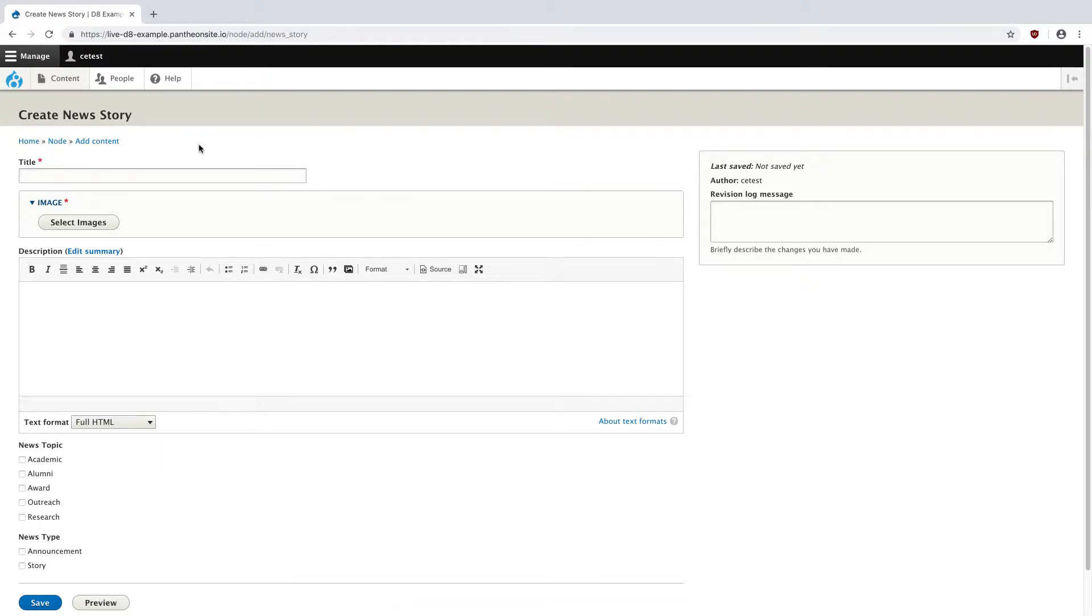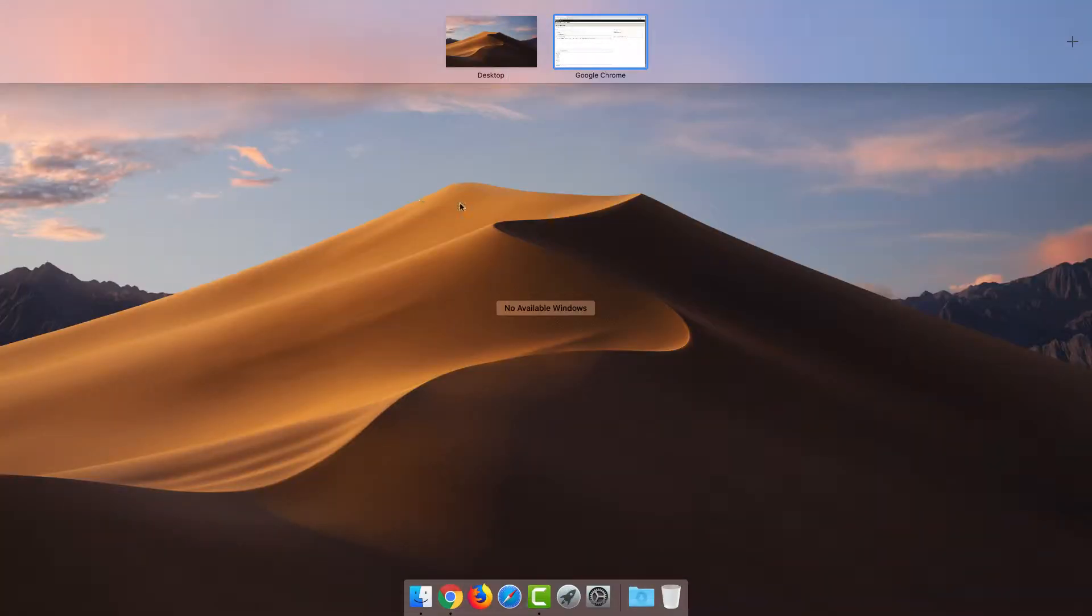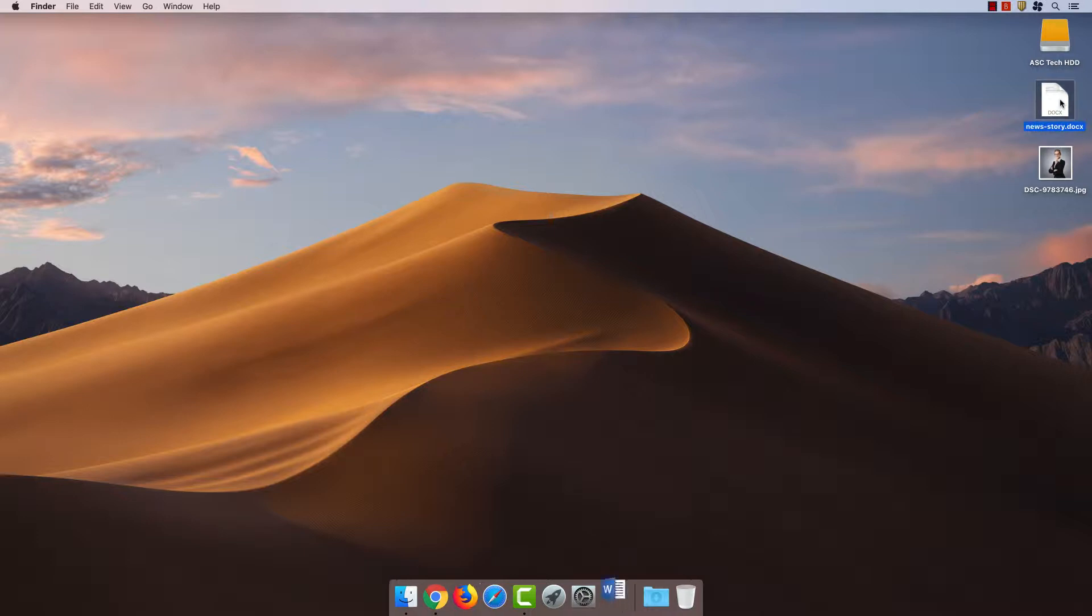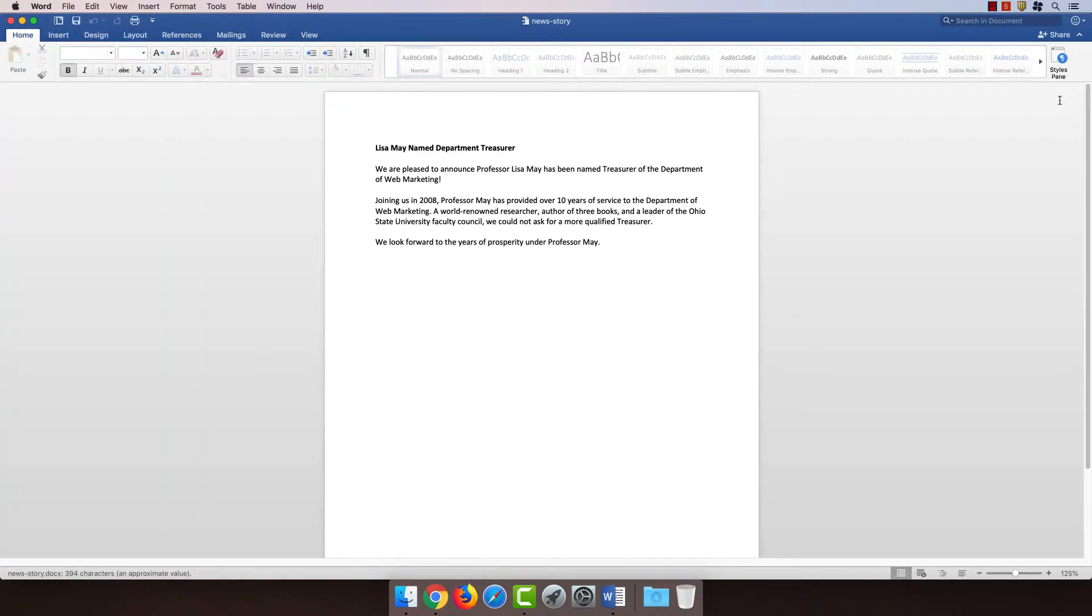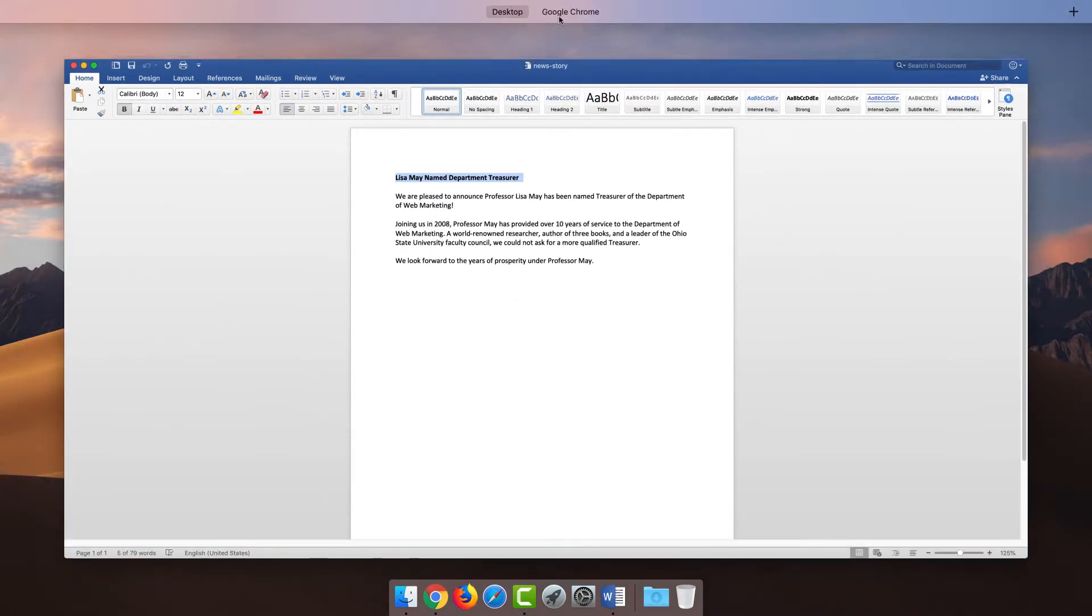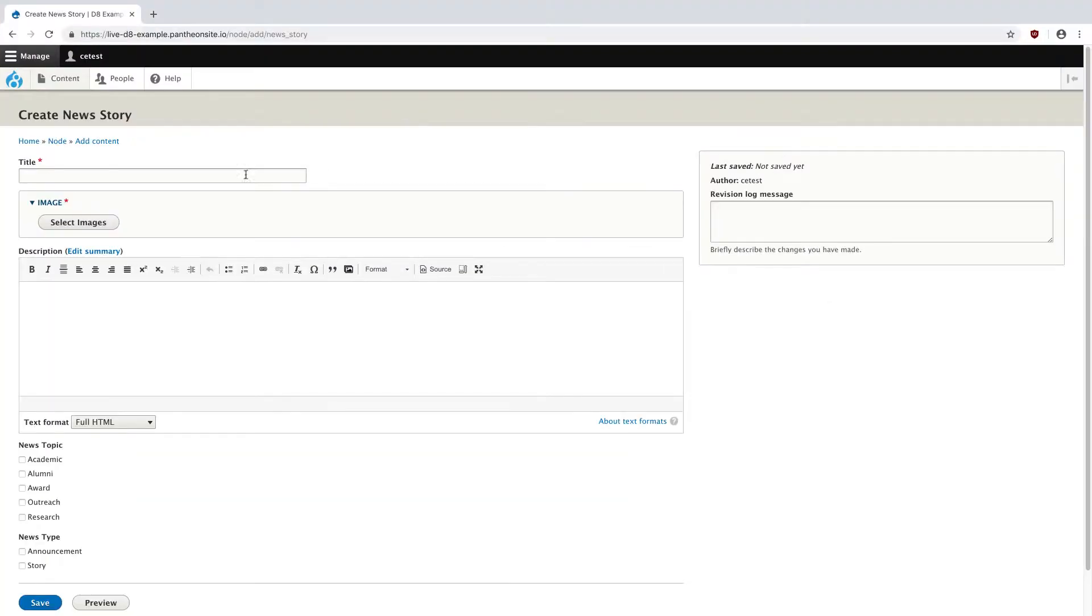Now my boss has already given me the information they want for this story, and it looks like they've sent me a text file and an image. Since it's the easier component, let's start with the text. First, I'm going to copy the title here and paste it into the title field in Drupal.